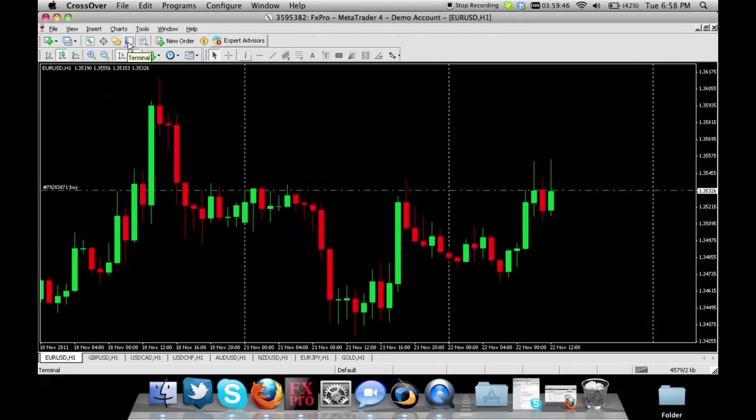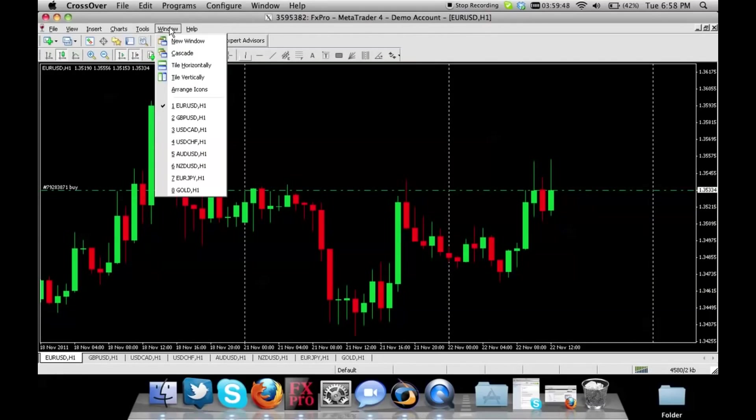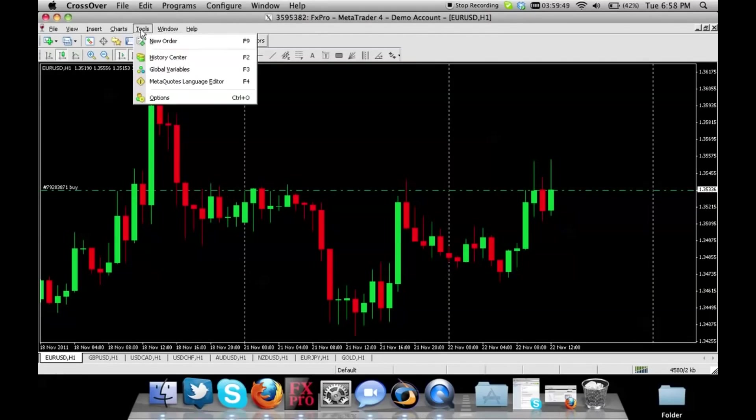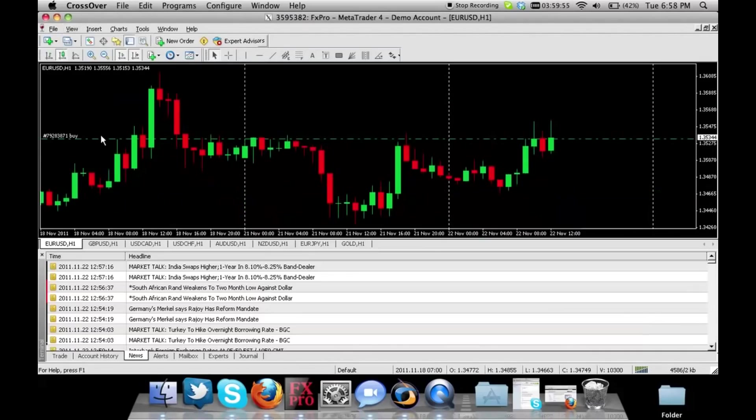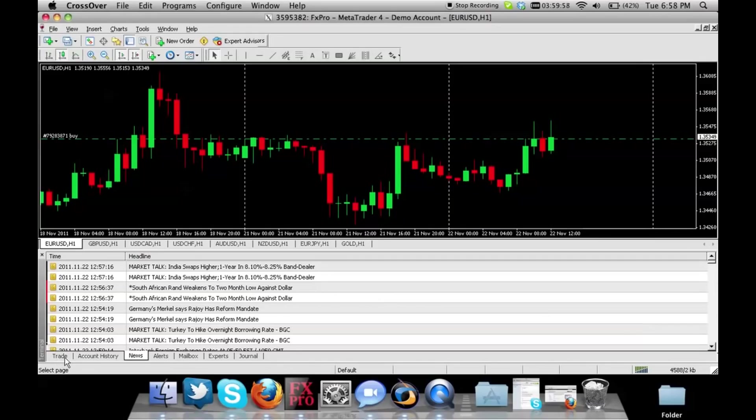If you do not have this button you can go to view and you will see terminal, or you can press Control T on your keyboard. Once you see terminal on the bottom left you will see the button called trade.